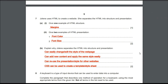The seventh question: Jolini uses HTML to create a website and separates the HTML into structure and presentation. An example of HTML structure would be margins and padding. For HTML presentation, examples include font color, font size, font style, background color, and background image — any of these is acceptable.